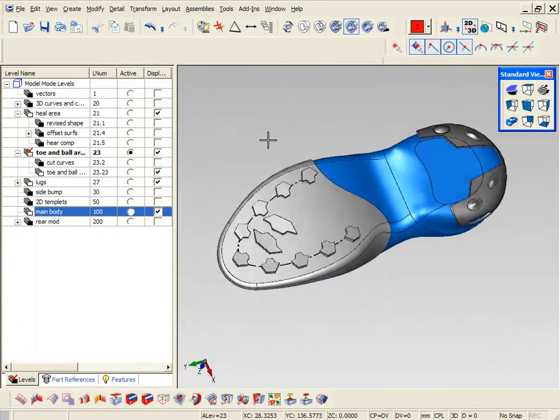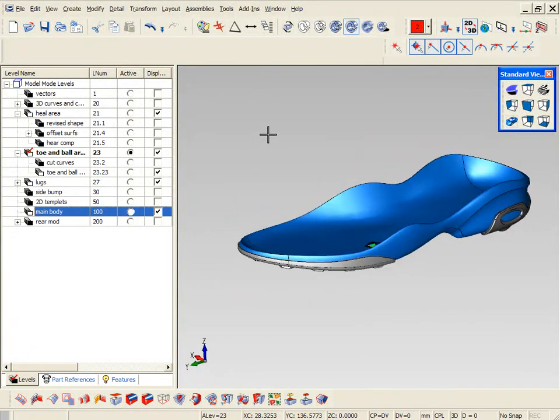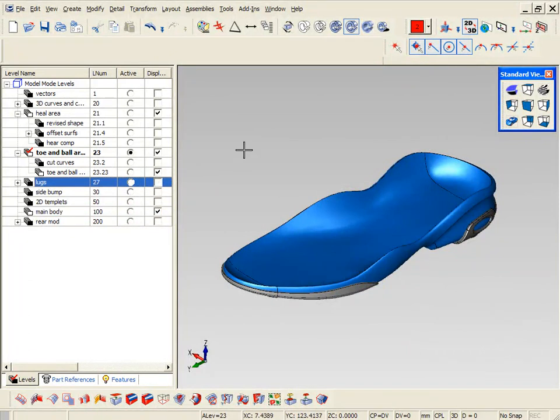So now we have the midsole done in blue, and we have the heel area in gray and the toe area done in gray also, using a hybrid approach using surfaces and solids.